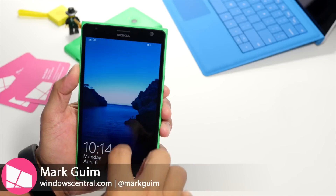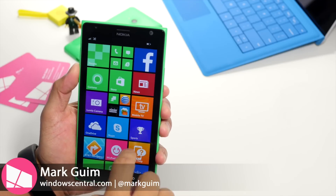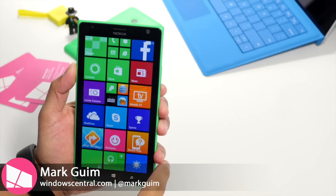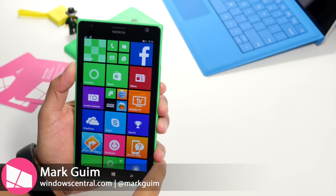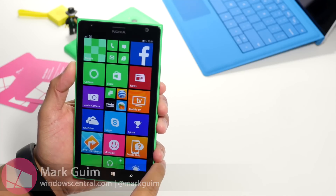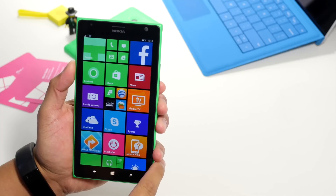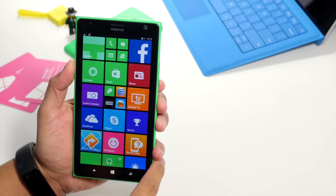Hey Windows fans, I'm Mark for Windows Central. In this video, I'll show you how to automatically save your photos and videos to OneDrive.